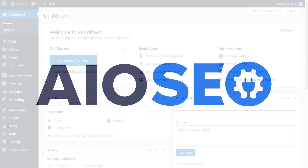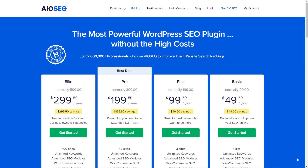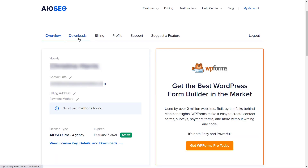Today I'll walk you through how to install and configure All-in-One SEO for your WordPress website. We'll be using the paid version. To see all the power that All-in-One SEO can do for you, go ahead and grab a license that works best for you.